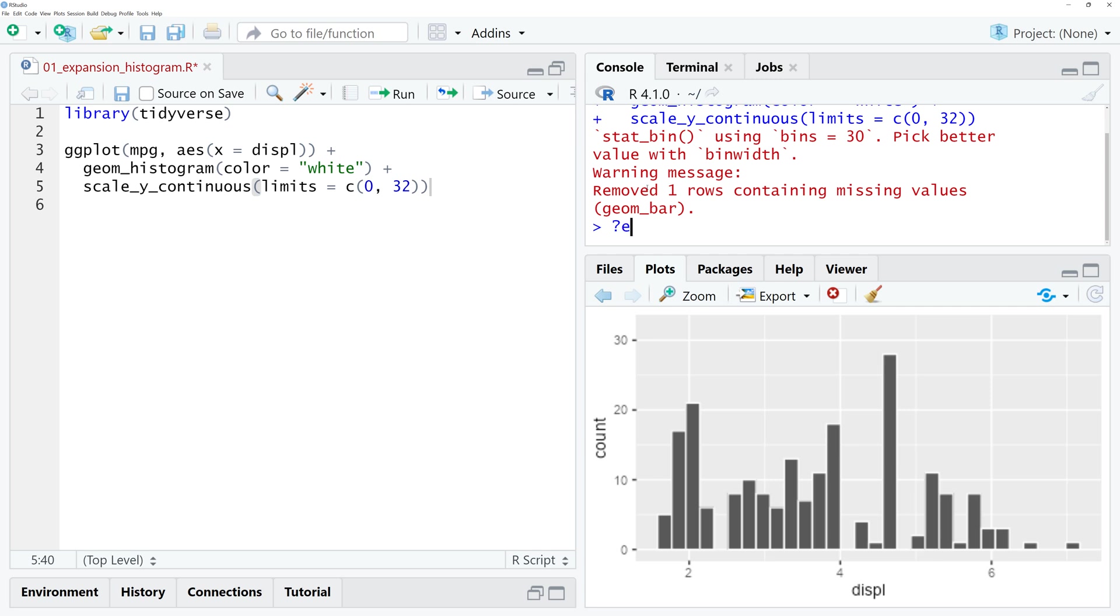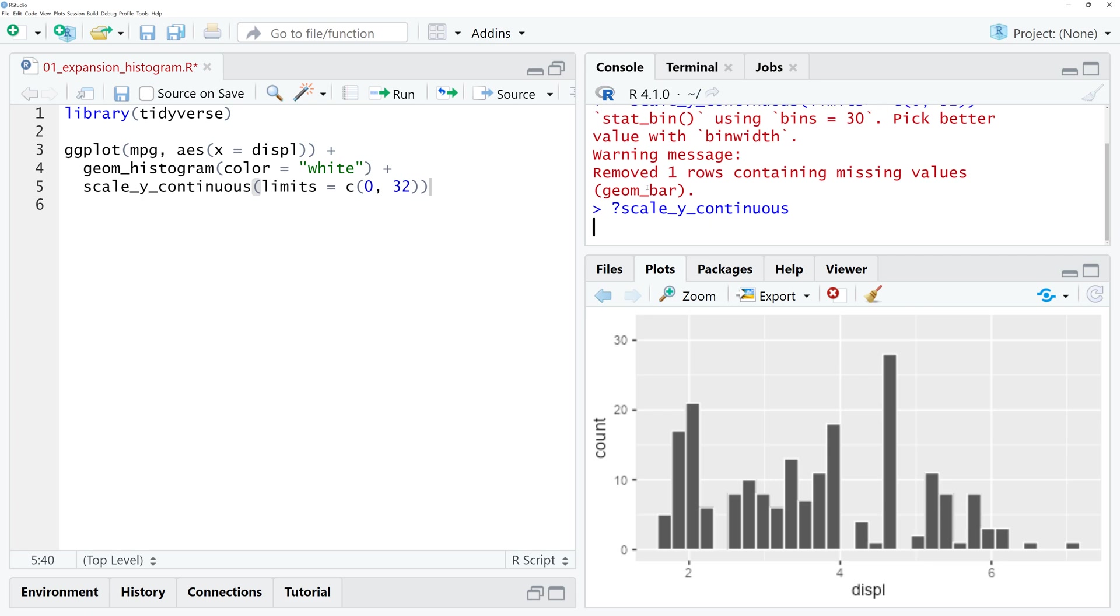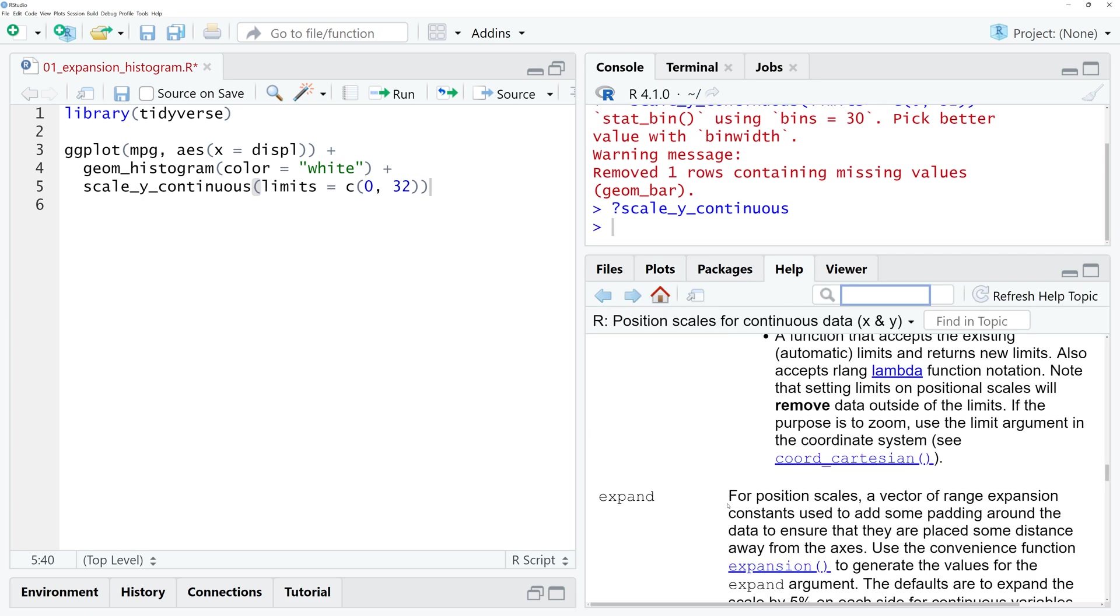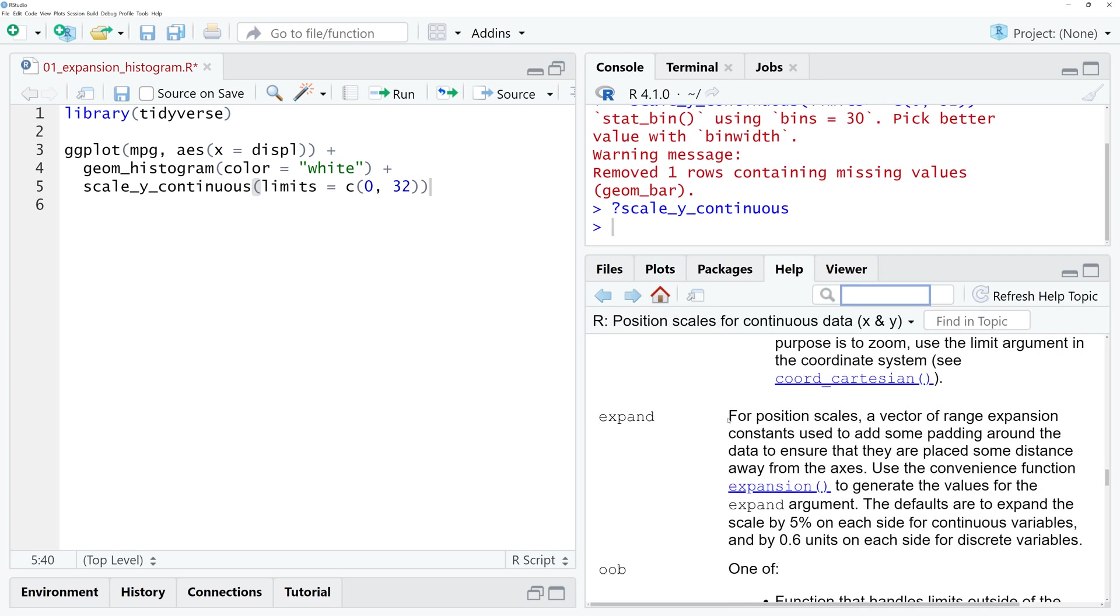Let me jump to that function scale_y_continuous and let's have a look at the expand argument. It's here, and the expand argument says that the defaults are to expand the scale by 5% on each side for continuous variables.